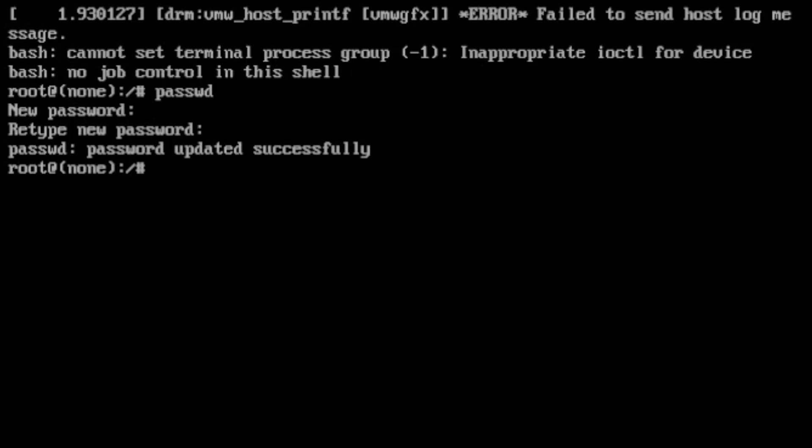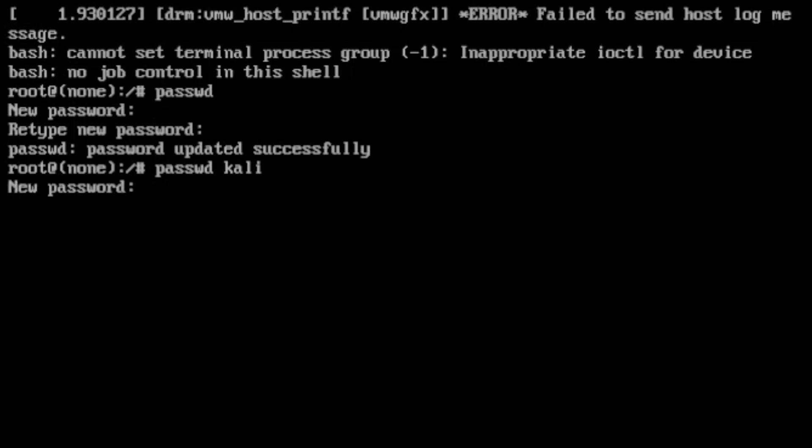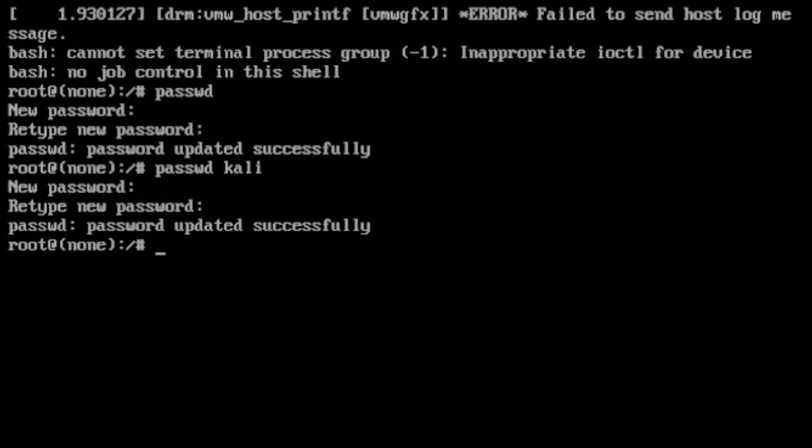Now what if you want to change the password of a user? So that is also fairly simple. You can just type P-A-S-S-W-D and the user name. So I have a user called Kali. And I would like to change the password to that. So as you can see, it will ask for a new password again. And we'll just type password and it is, the password is updated successfully.